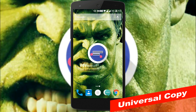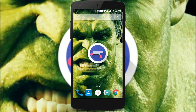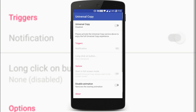You all know that not all applications allow you to copy text, and it's very annoying. With the use of this app, you can copy text from almost all applications. To do so, open the app and just enable it.